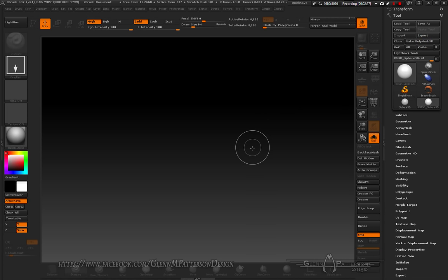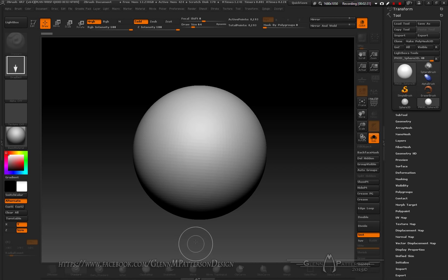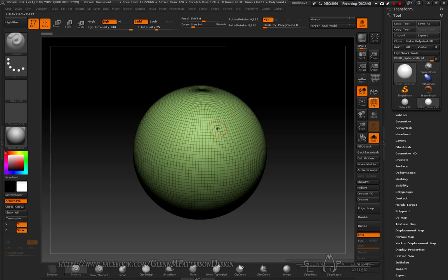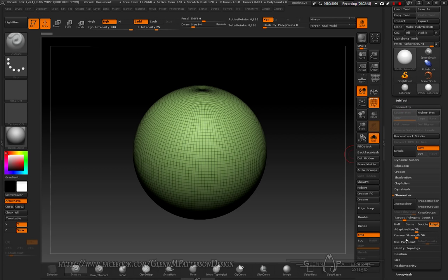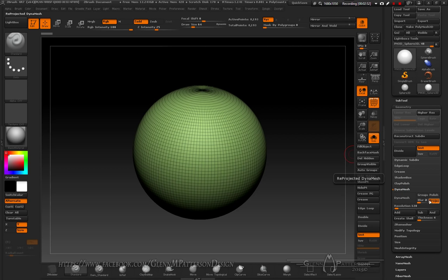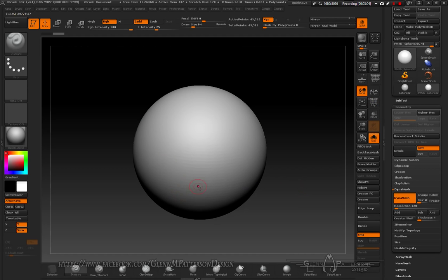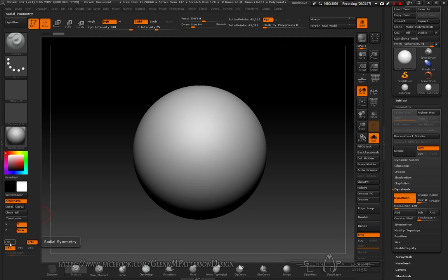Turn the polyfill on — it's still the same geometry as the Sphere3D. Go into DynaMesh inside your Geometry palette, turn project off, keep it at 128, and DynaMesh. It's already projected for us. Turn polyfill off. Now we'll make the base of the structure with protruding legs — activate symmetry by tapping X, then activate radial symmetry on Y, turn off X, and set three into the radial count.